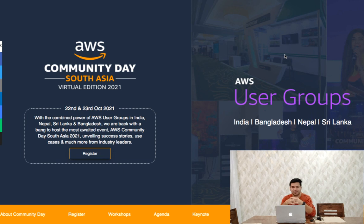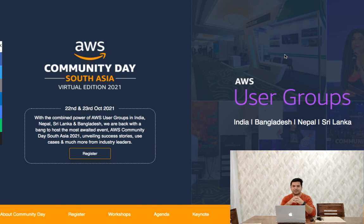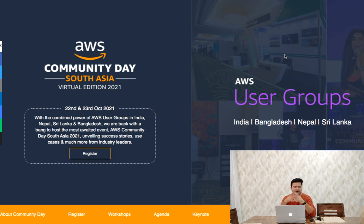The dates are 22nd and 23rd of October 2021. The good thing about this event is it's completely free, no charges. You can simply register for this event. It's a two-day event and I will show you now what exactly they're going to cover.